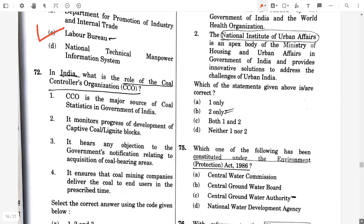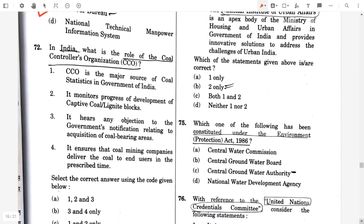Question number 72. In India, what is the role of the Coal Controller's Organization, that means CCO? Option one: CCO is the major source of coal statistics in the Government of India — true. It monitors progress of development of captive coal or lignite blocks — true. It hears any objection to the government's notification relating to acquisition of coal-bearing areas — true. It ensures that coal mining companies deliver coal to end-users — false. So the correct answer will be option A, one, two, and three.